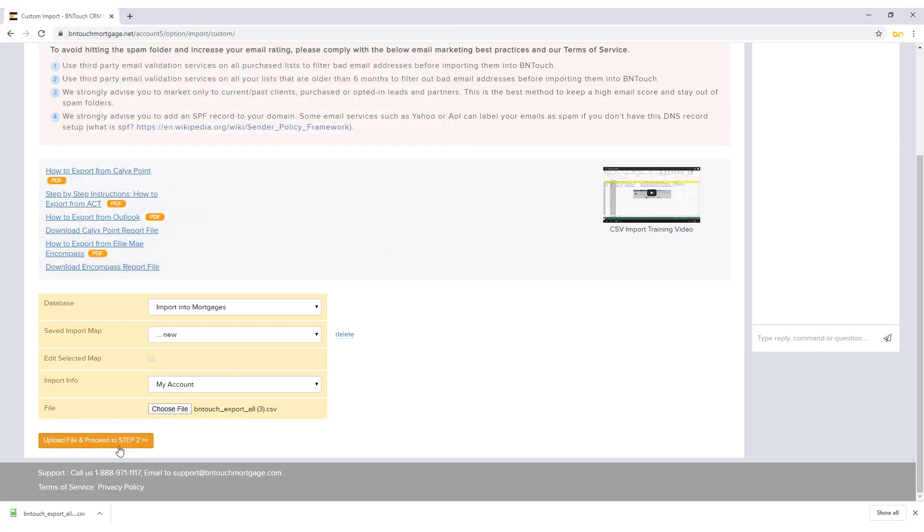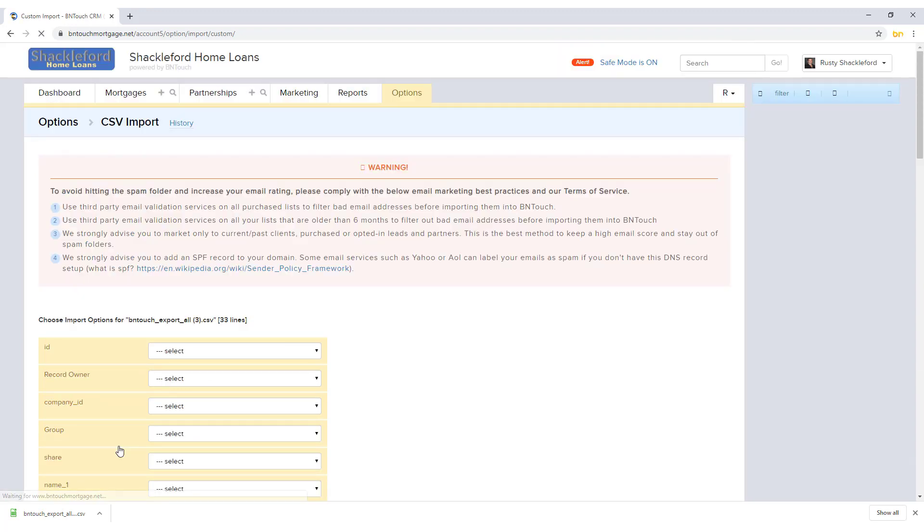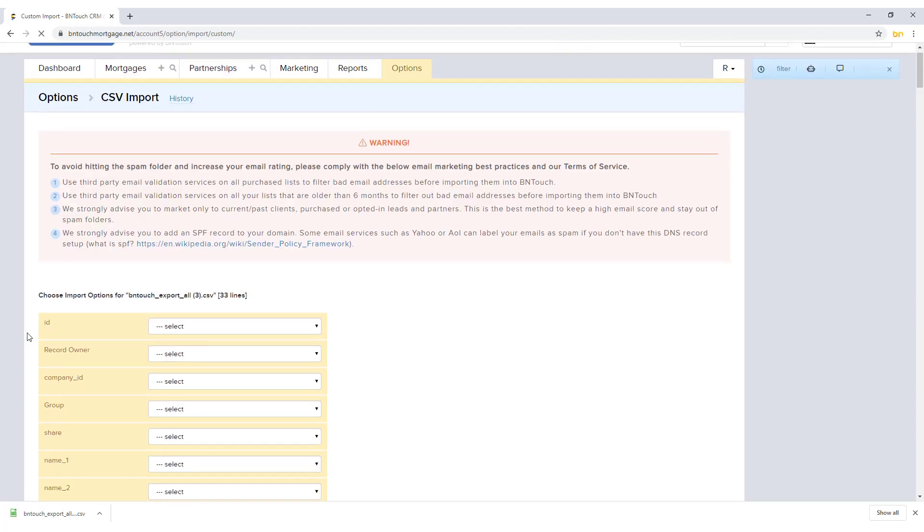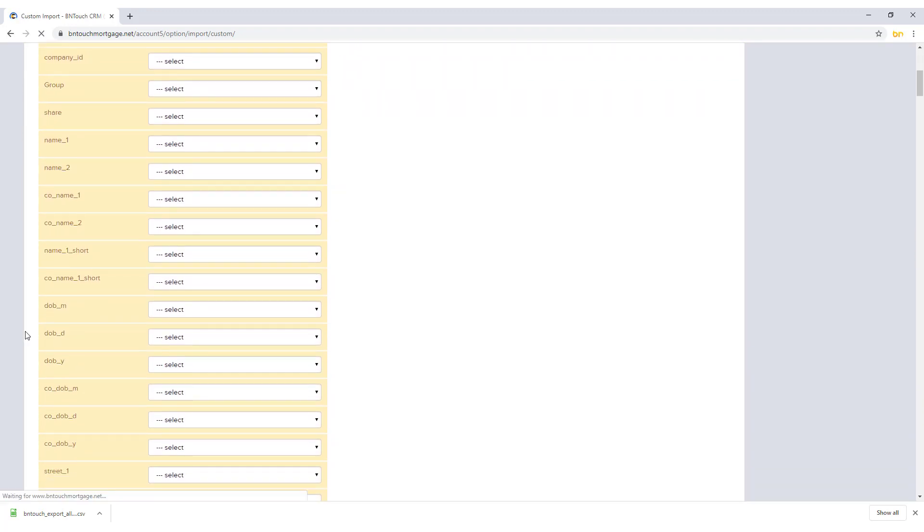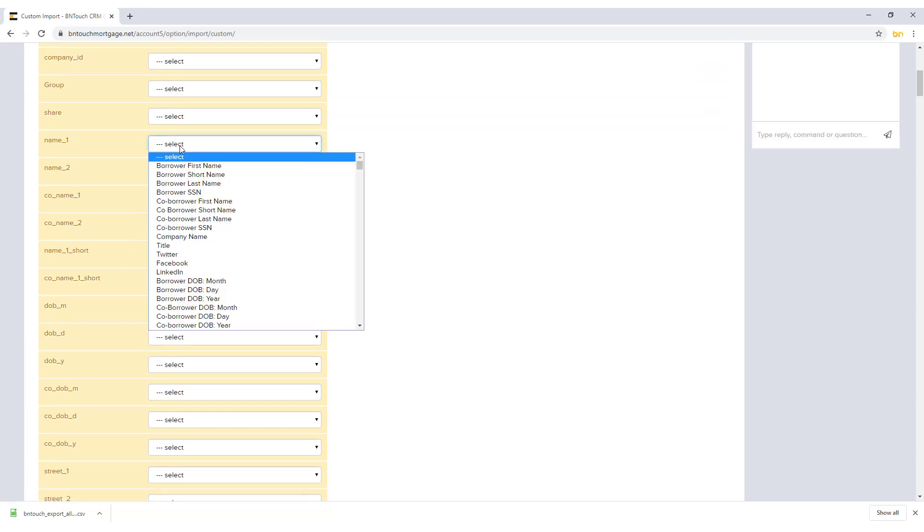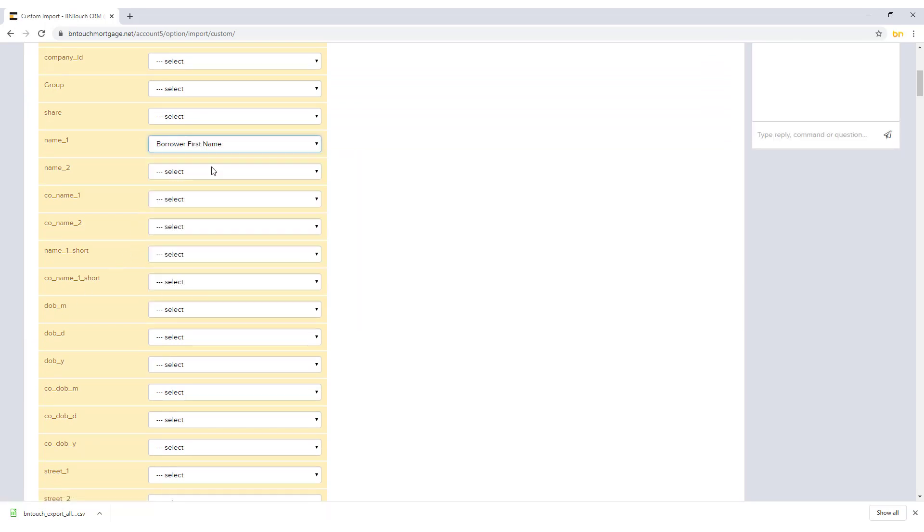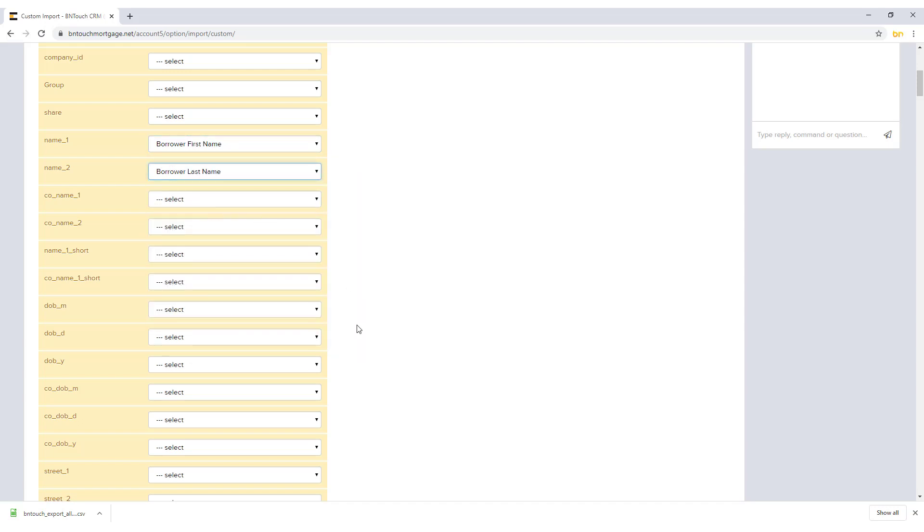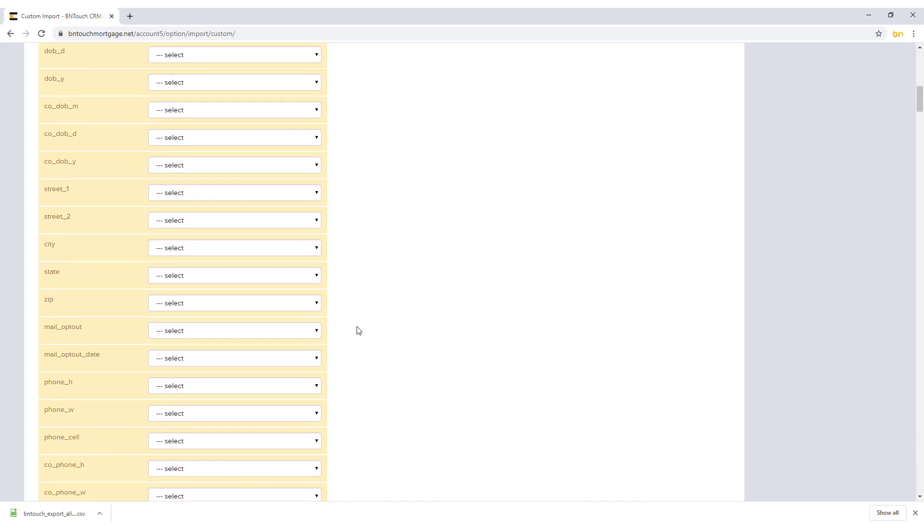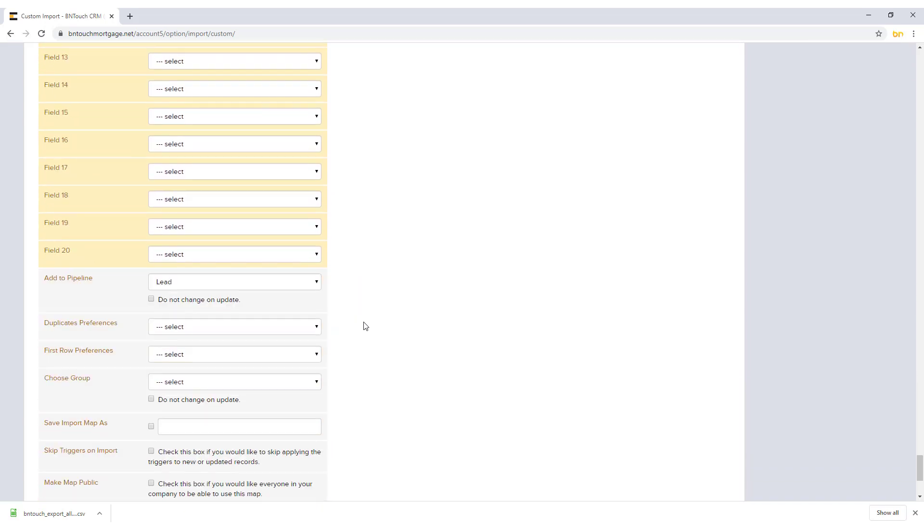In Step 2 of the import process, you will first choose which fields in the CSV file correspond to the fields in your Bintouch CRM. Choose which fields match the fields in your data file. At the very least, make sure that the CSV file contains the first name, last name, and email address fields.